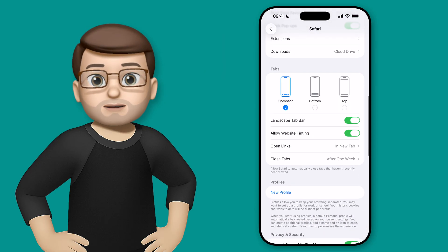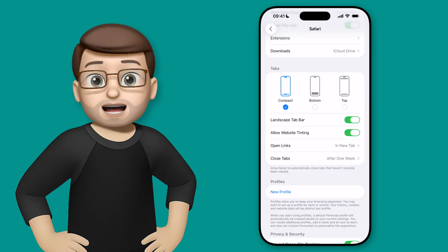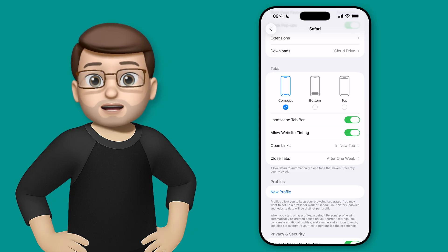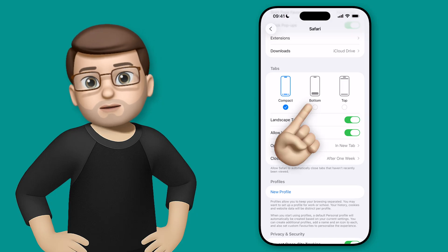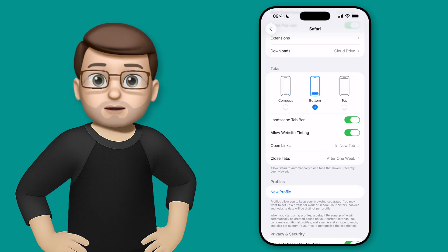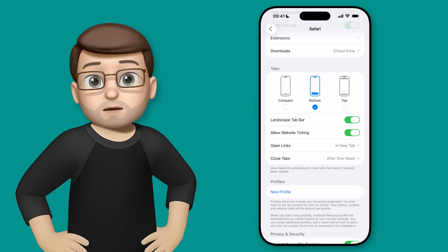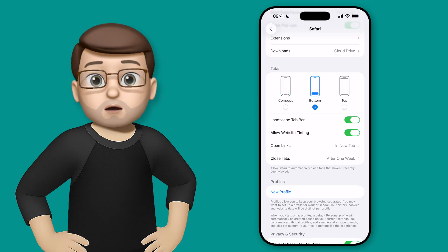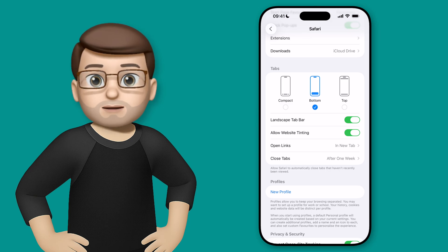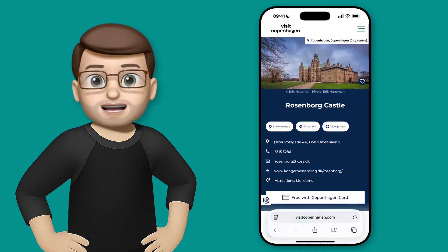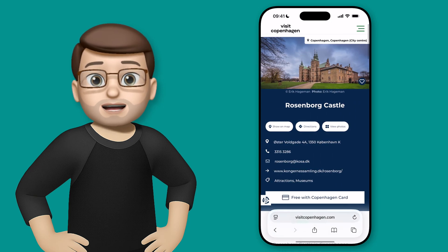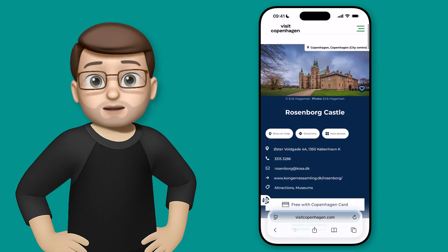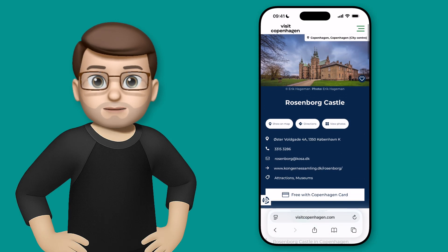By default, iOS 26 uses the new compact tab bar — that's the one with the address and a button on either side. However, you can go back to the bottom tab bar, which you've had before. This has got more options and more buttons. So let's quickly choose that and then swipe back into Safari, and straightaway you can see it looks a bit more like what you're probably used to from iOS 18.